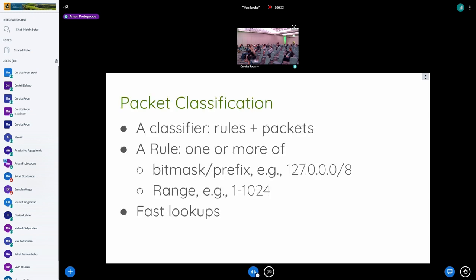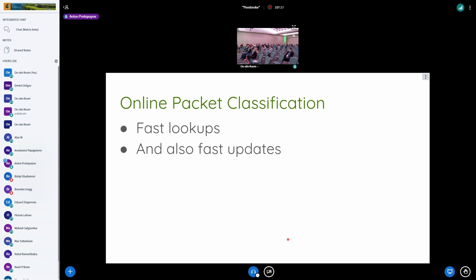Packet classification in general: we have a set of rules and a stream of packets, and we need to match packets with rules. A rule can be as simple as filtering by source address, source prefix, or a port range, or it can be a combined rule where we match several fields like a four or five tuple. Of course the requirement is fast lookups, because we have a stream of packets. Online packet classification also requires fast updates so that updates can be made not just by an operator but by automated systems.